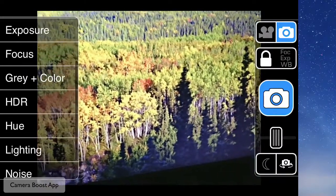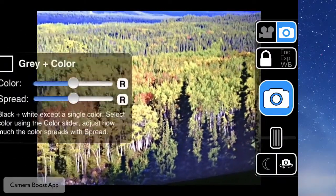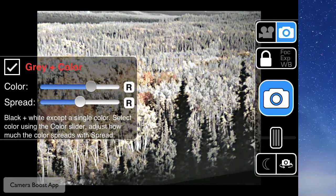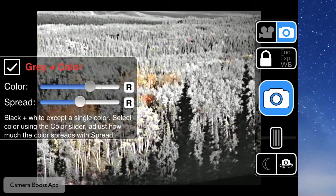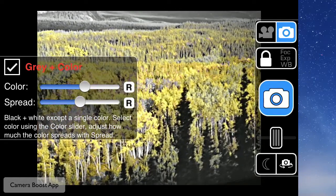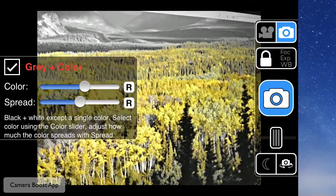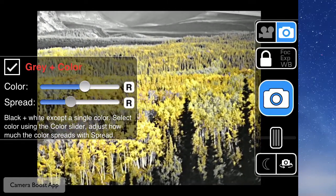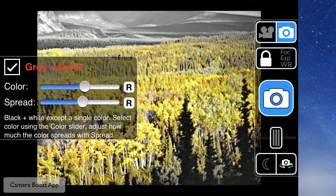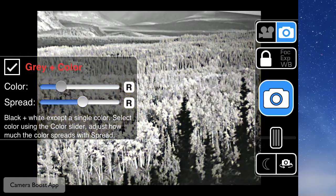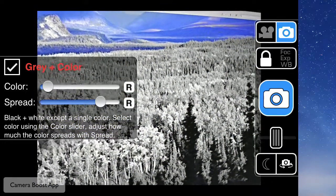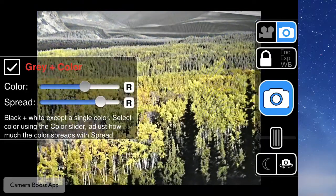On the left side, you have a lot of effects you can click on. You can select, in this case, gray and look for a specific color and adjust the color spread. There are quite a few effects, and you get a live preview of everything you're looking at.